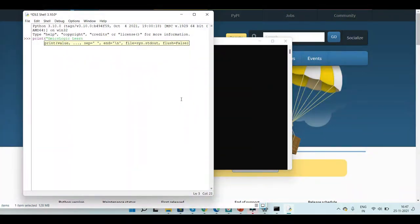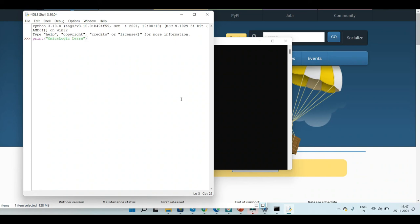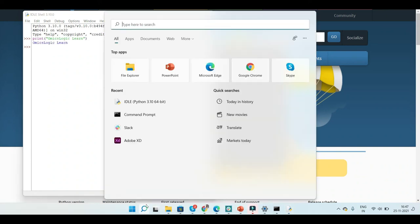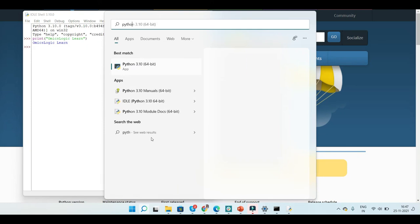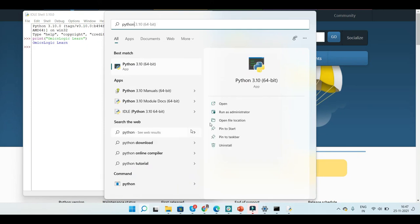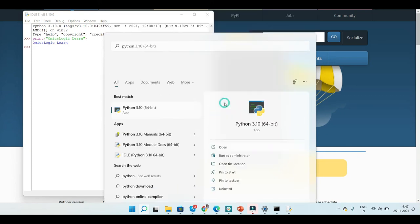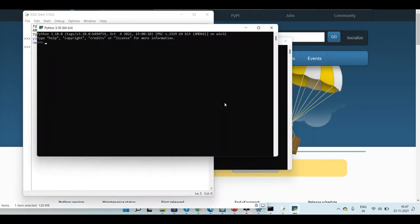You can also open up Python directly and check if that works for you. So let's write a very simple command.